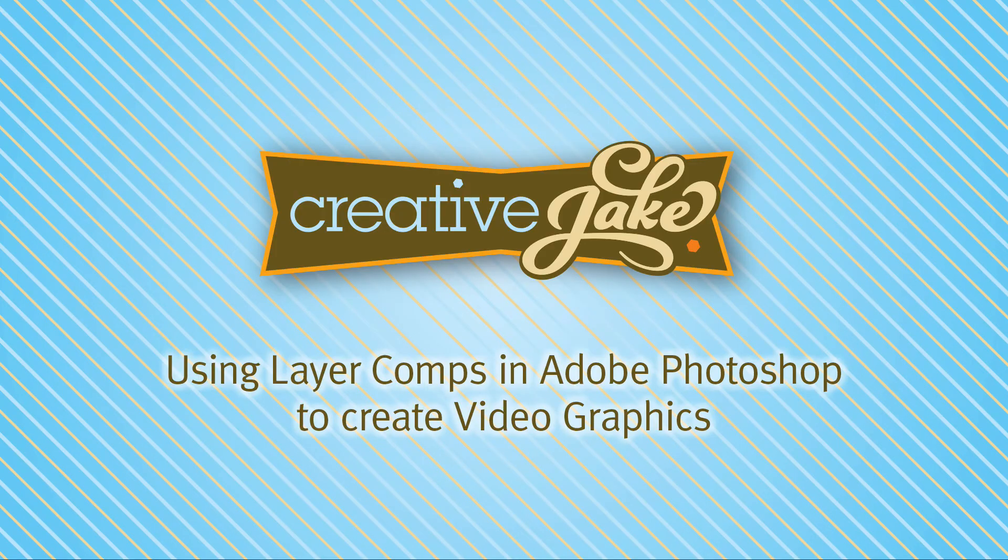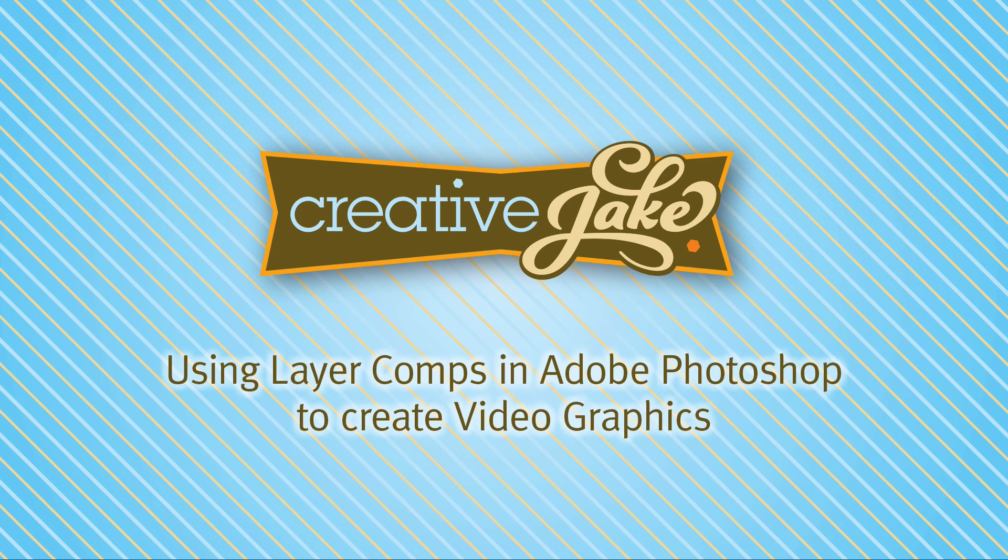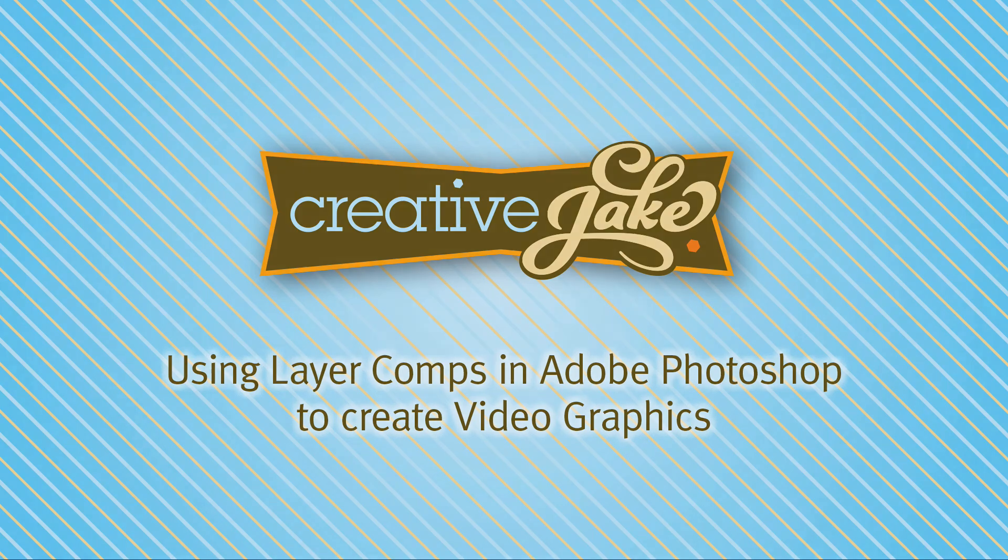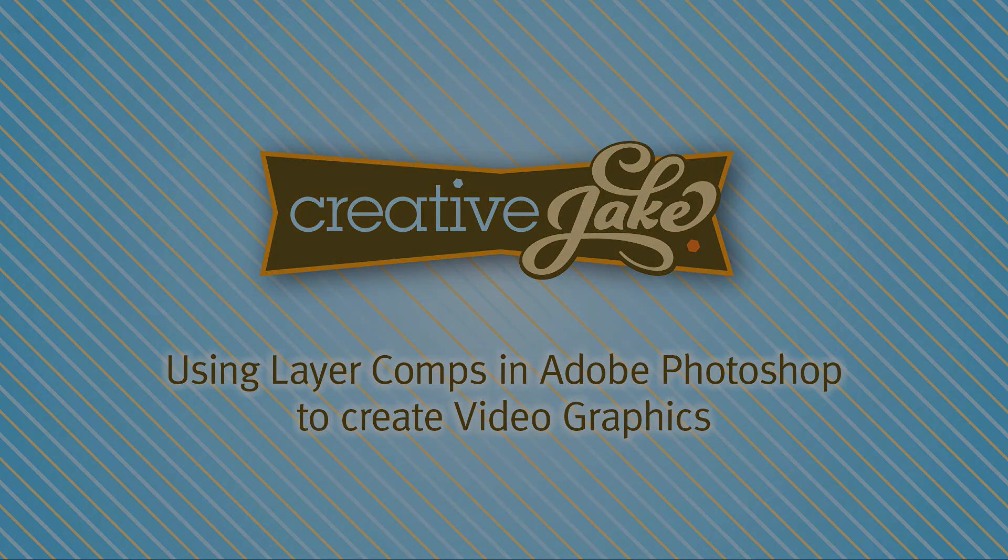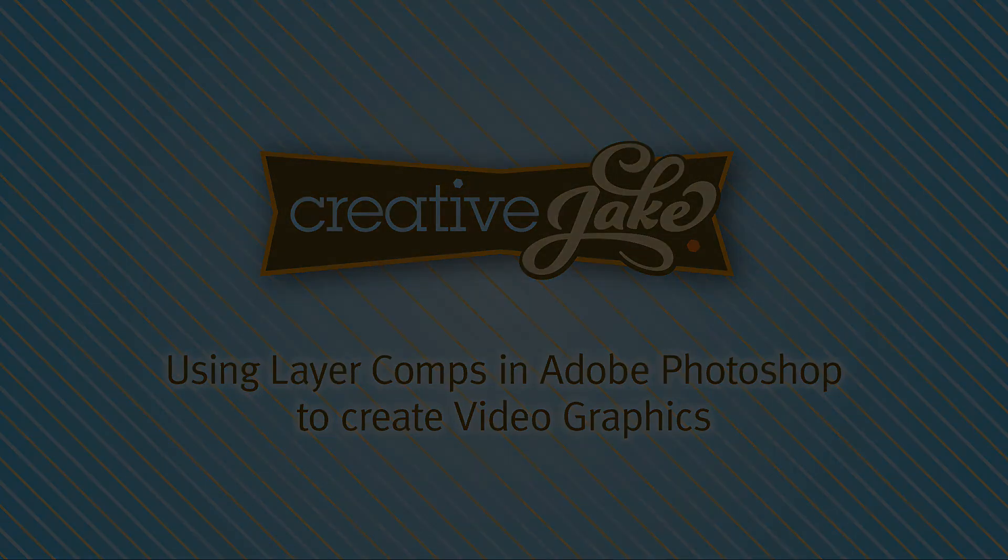My name is Creative Jake Wayne. I appreciate your time today and hope that you are able to start using layer comps in Adobe Photoshop today for video screens, website layouts and any other projects that require multiple images for slideshows, videos, print, you name it. Until next time, keep on creating!